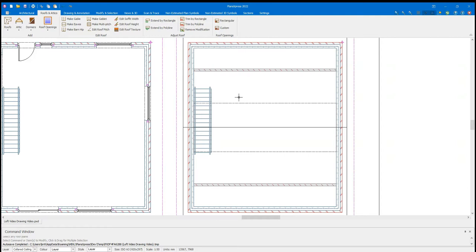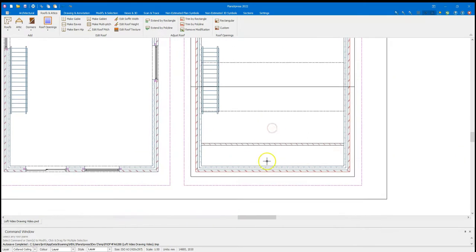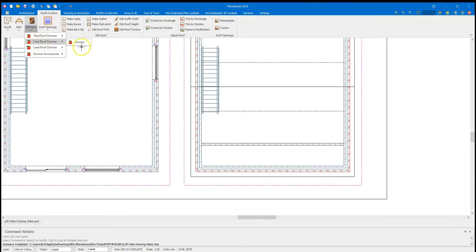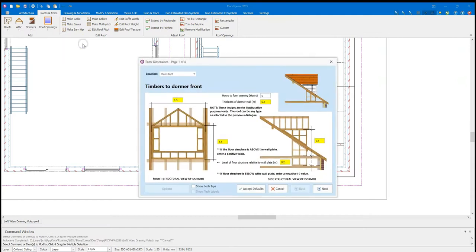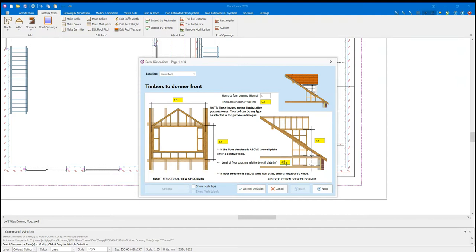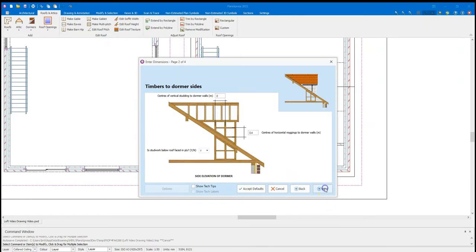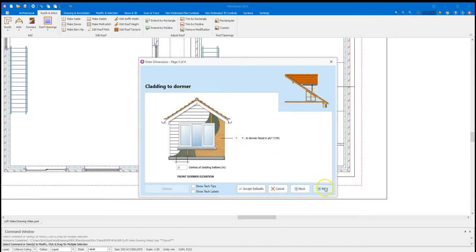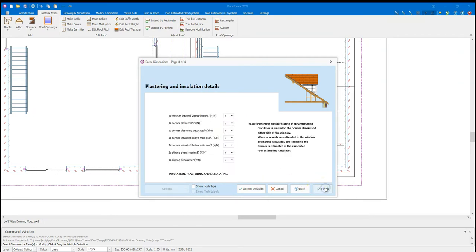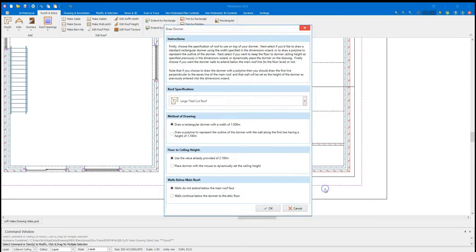The next thing I'm going to draw in is a pair of dormers. I'm going to drop them on the front of the building. Or say the rear of the building, as it would be down at the bottom here. To do so, I'm going to go to the dormers. I'm going to select a clad roof dormer. I have 1.5 there. So I'm going to leave them as they are. Again, we're going to encounter that 0.2 level of floor structure relative to wall plate. I can increase the height of the ceiling from these dormers. And also can increase the thickness of the dormer walls if required. For now, I'm just going to run through. Leave these as defaults. And click finish.